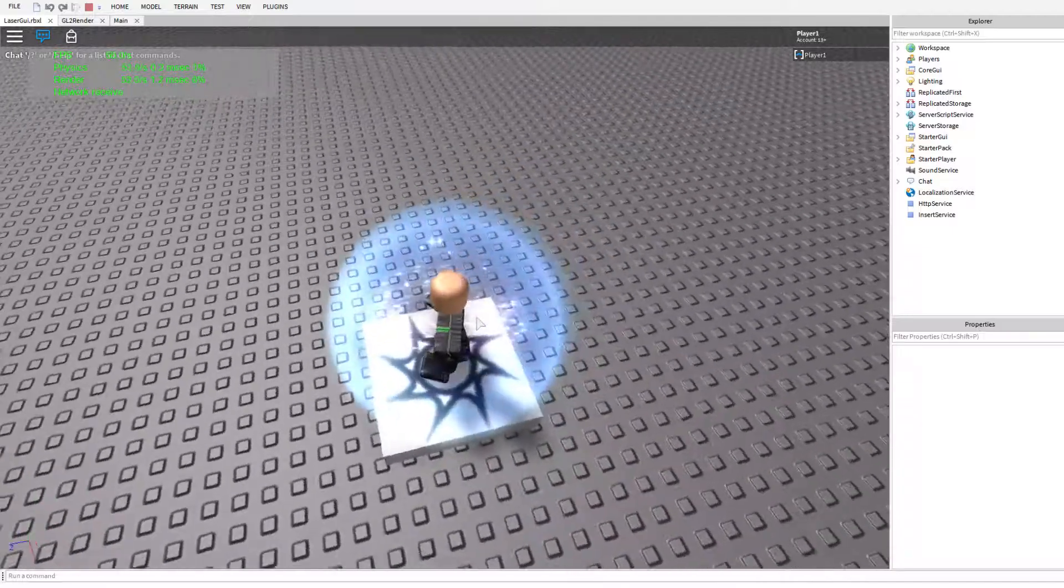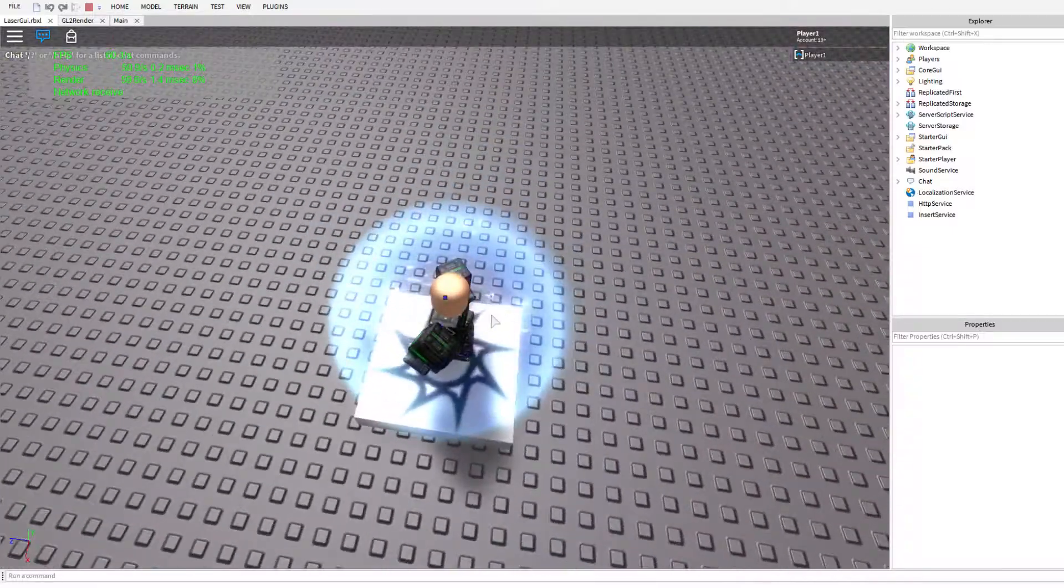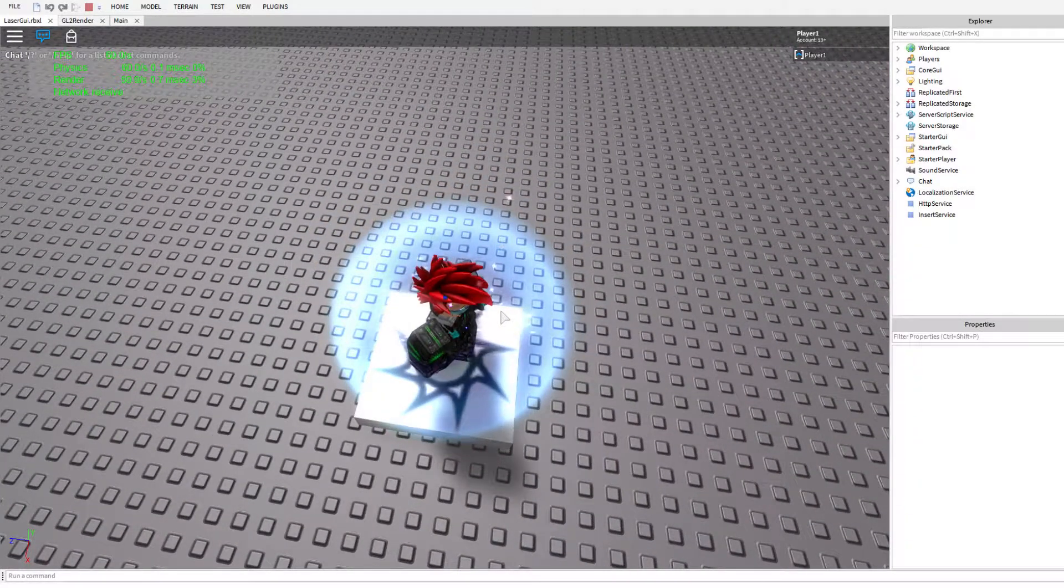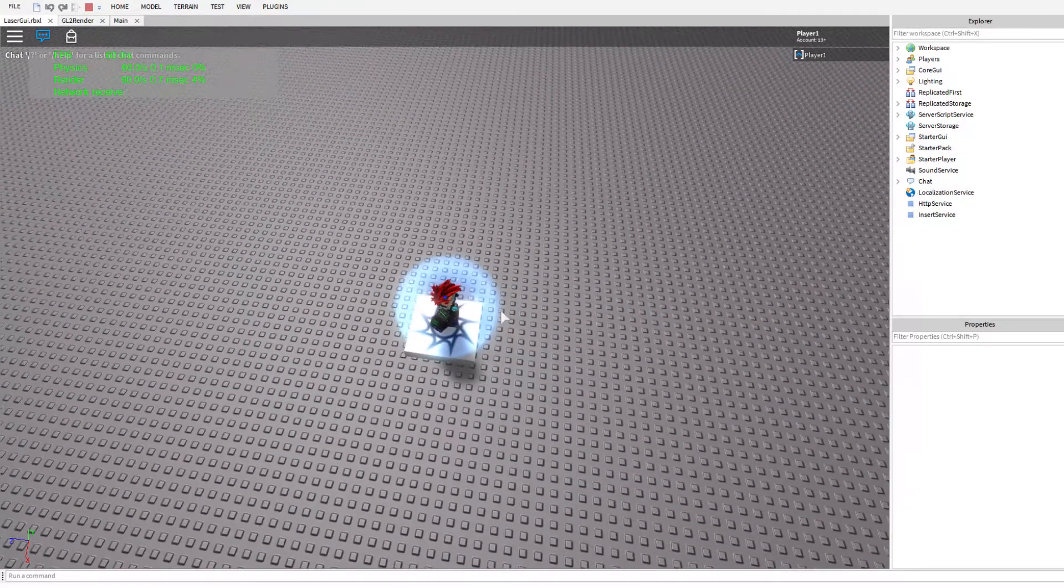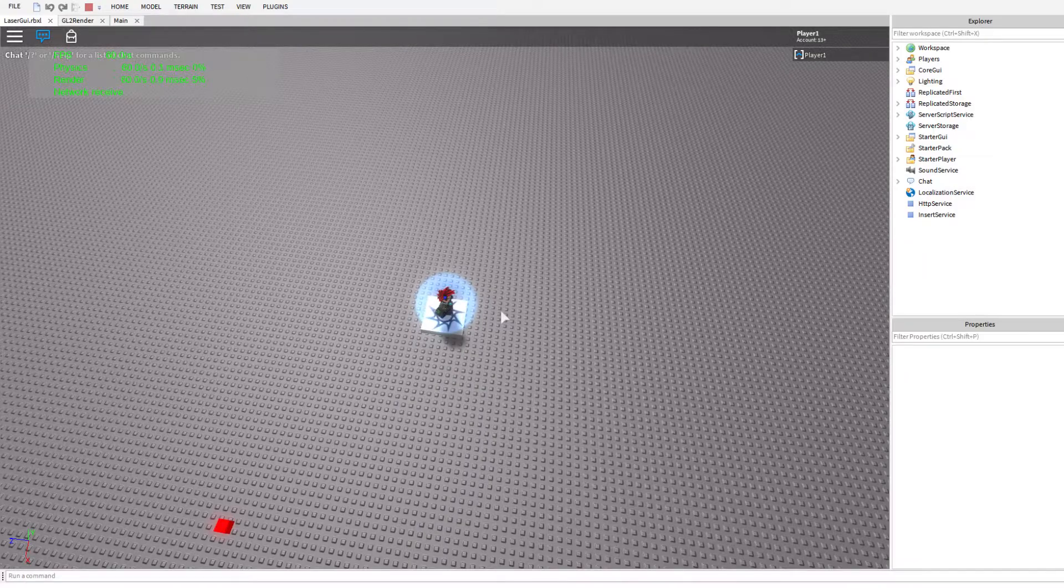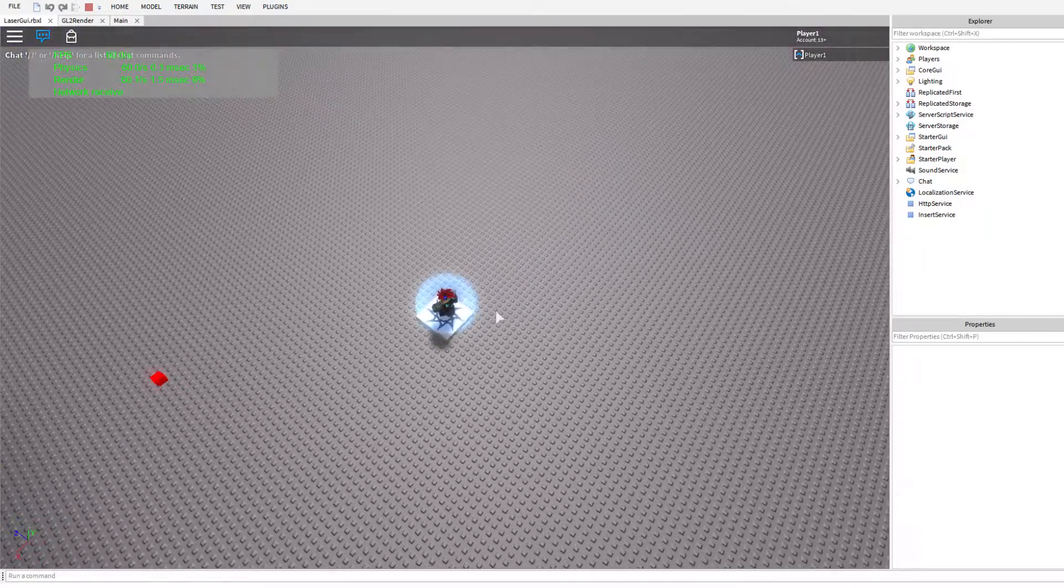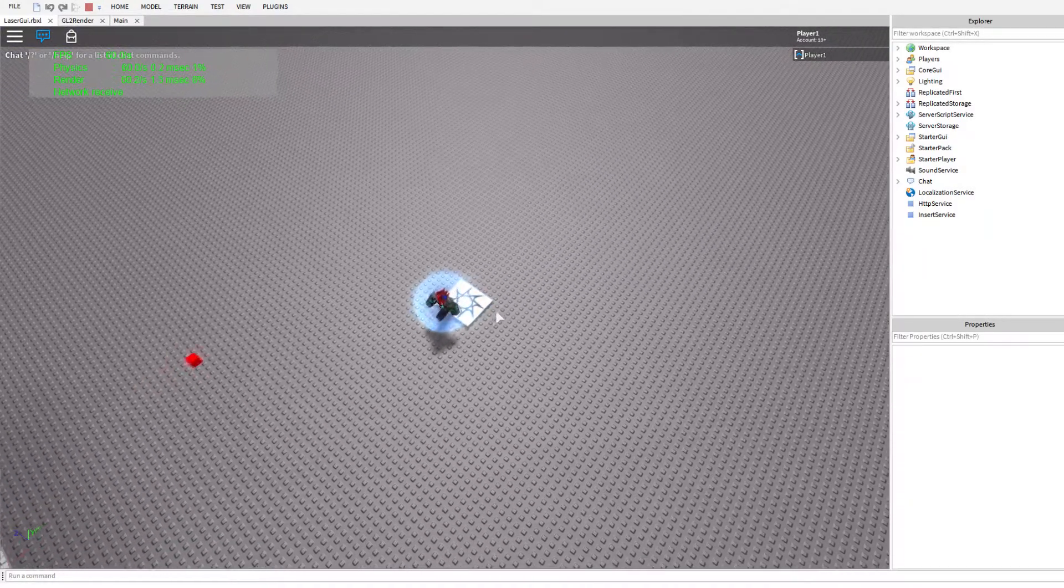As the name GUI laser implies, a GUI laser is a completely two-dimensional object which emulates a 3D one. Let me demonstrate this.